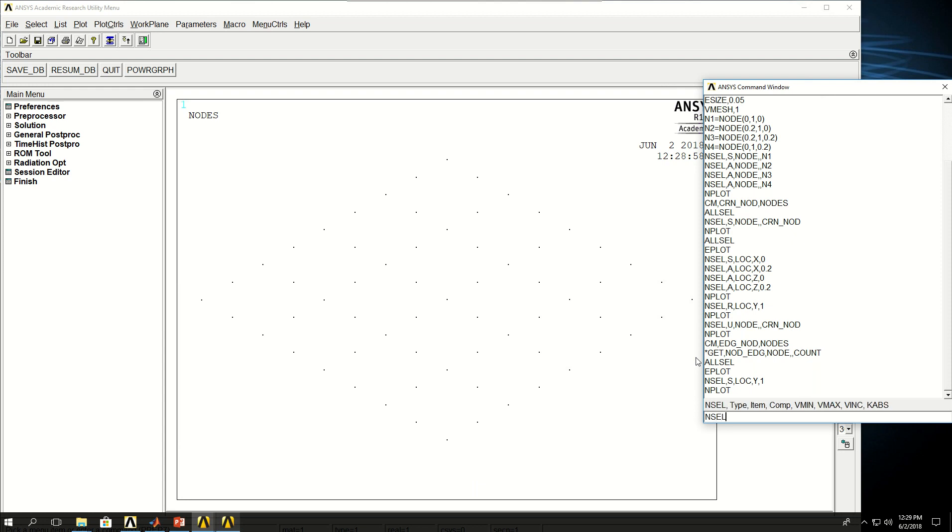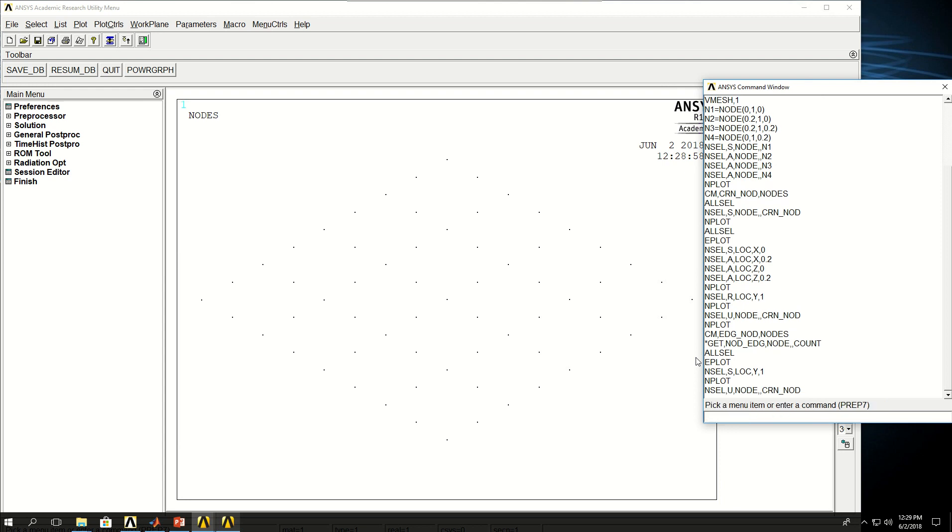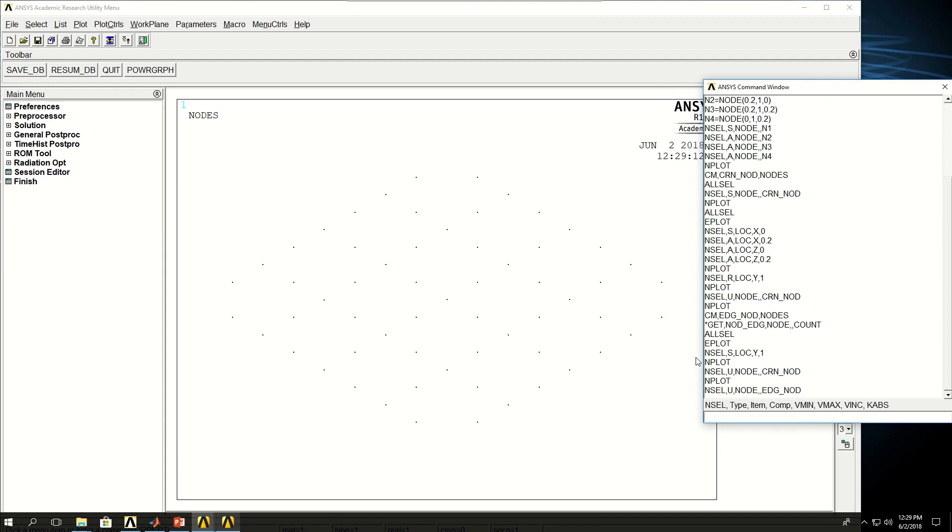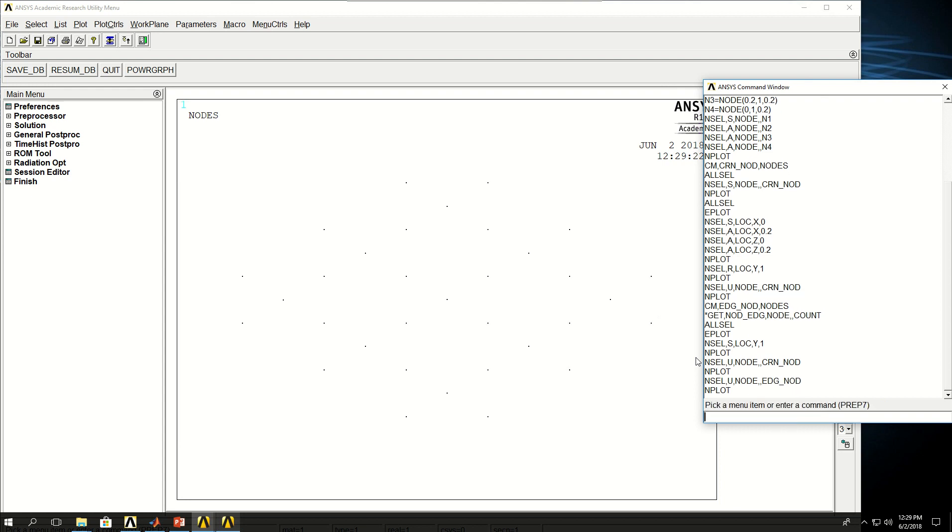NSEL unselect corner nodes. And actually I have to do node comma comma first, and NPLOT. And then NSEL also unselect nodes edge_node. Now NPLOT. Now I only have the mid nodes. What I'm going to do in here is I'm going to make a component with them. I'm going to call them mid_node, nodes.